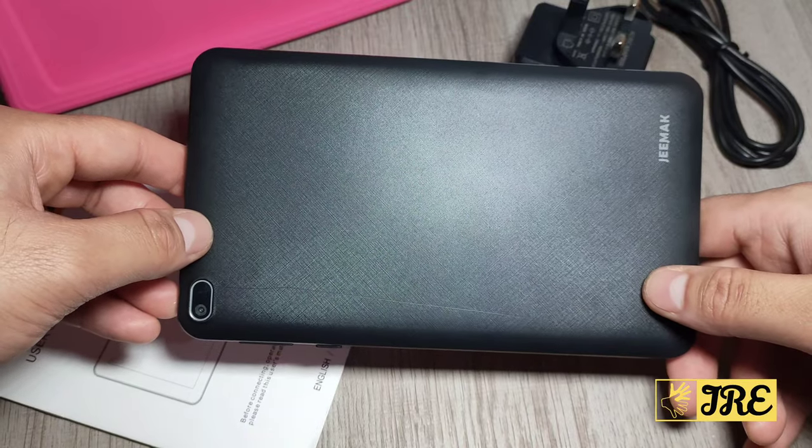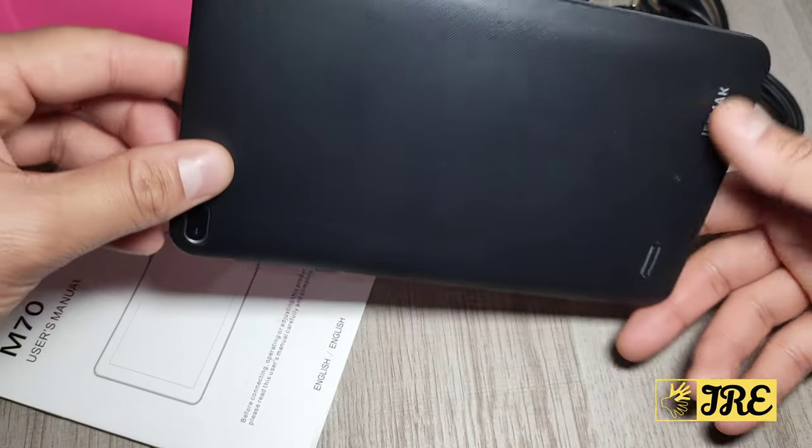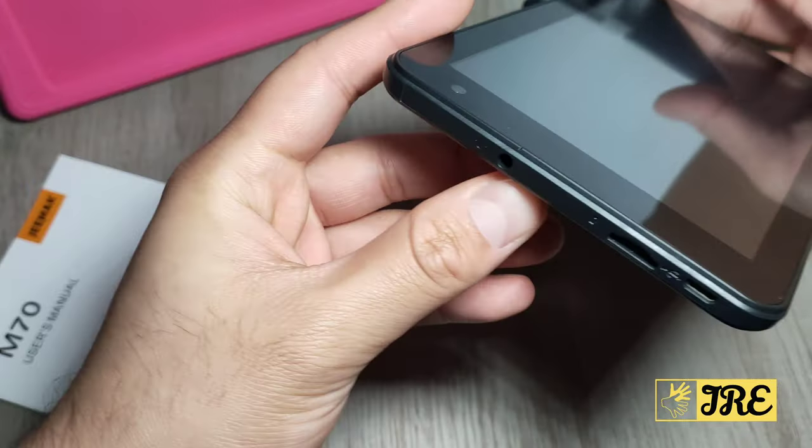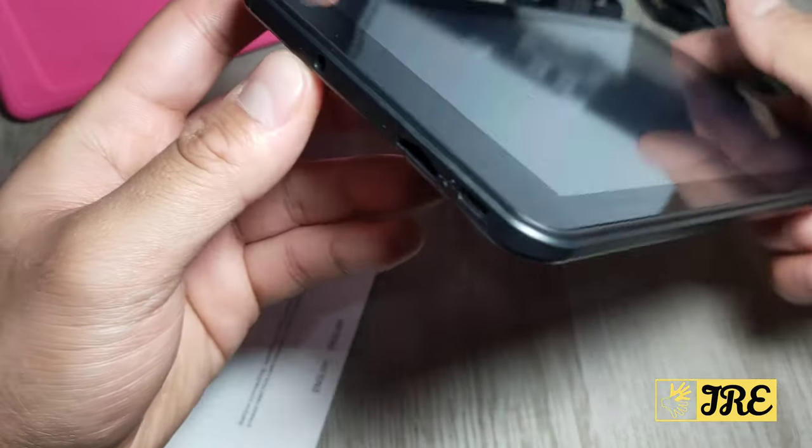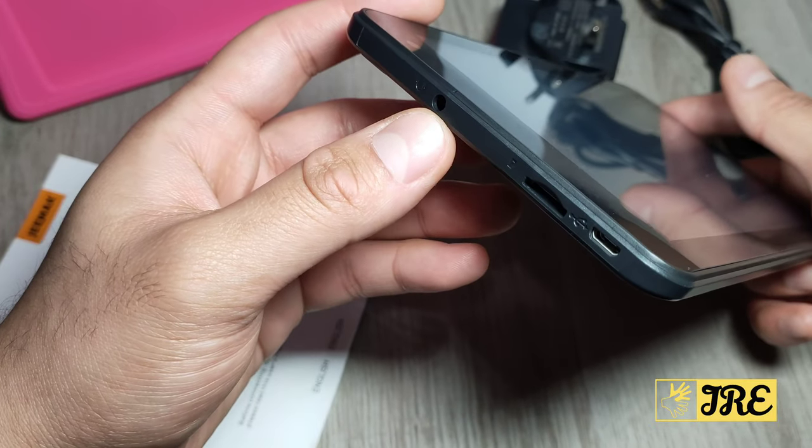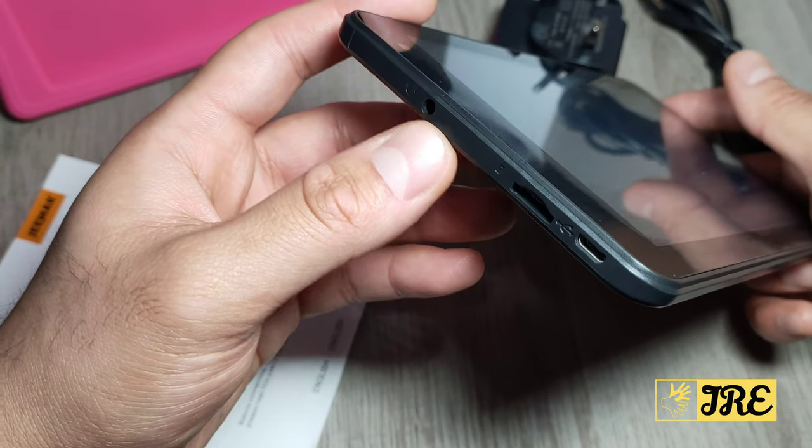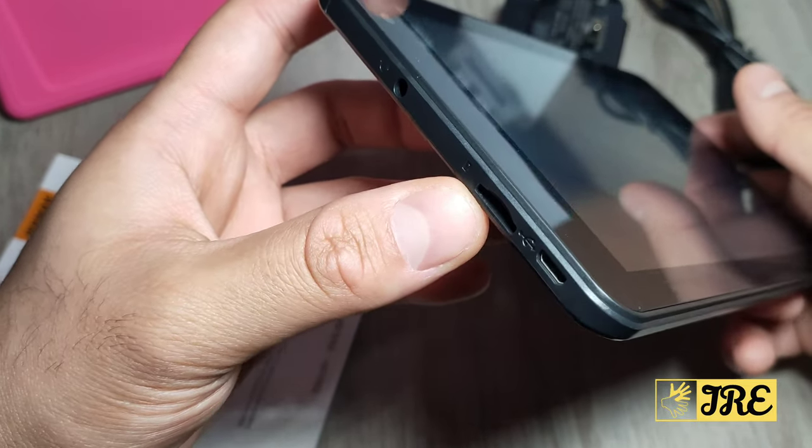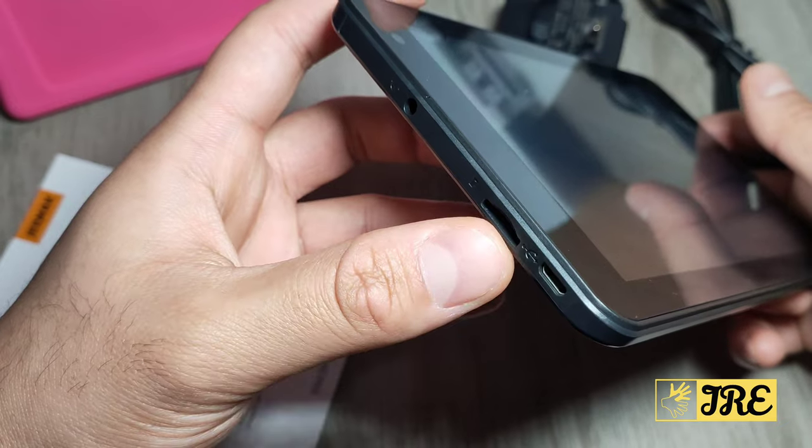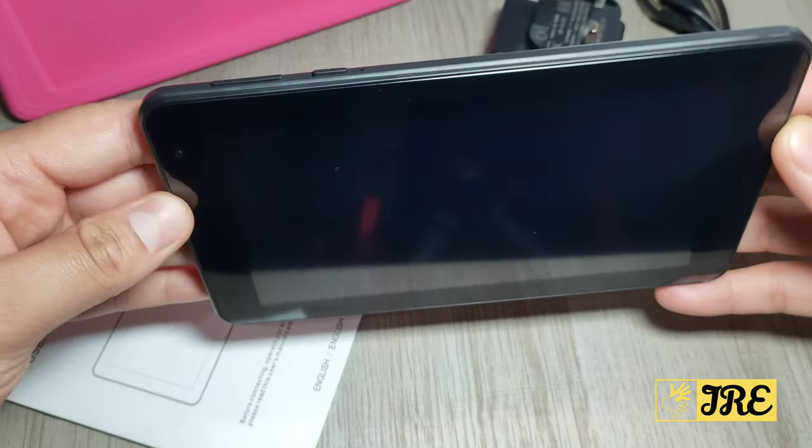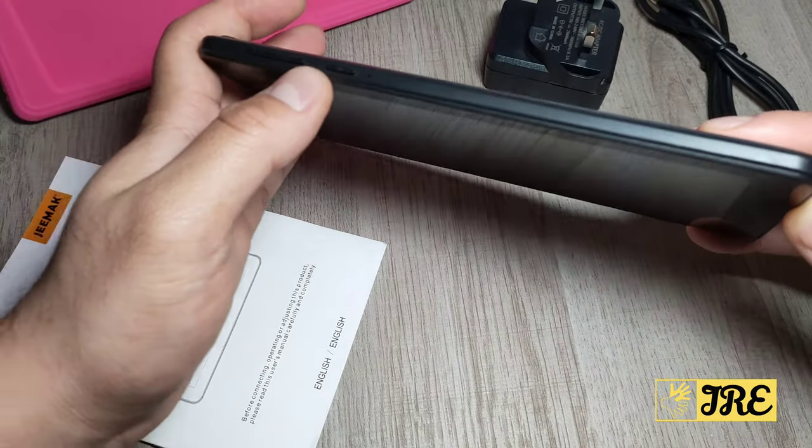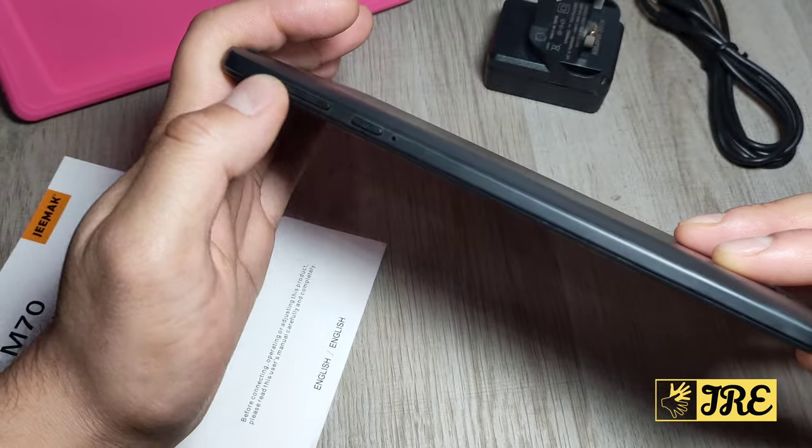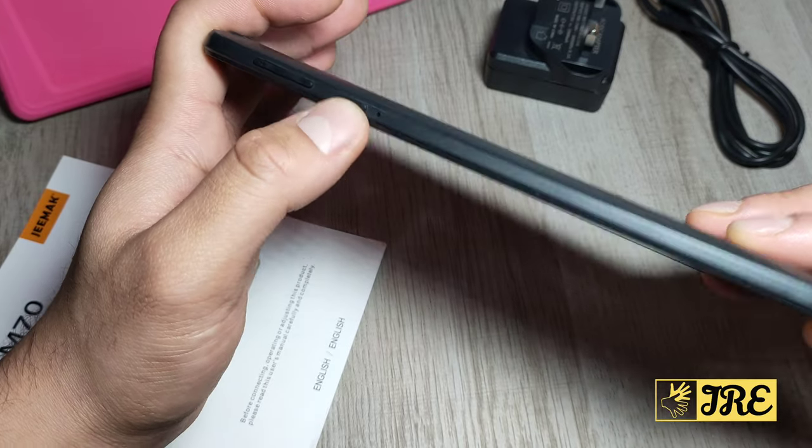Here it takes a 3.5 millimeter headphone jack, it also takes a micro SD memory card, and the charging port's here. On this side it has the volume button and the power button, and that's about it.